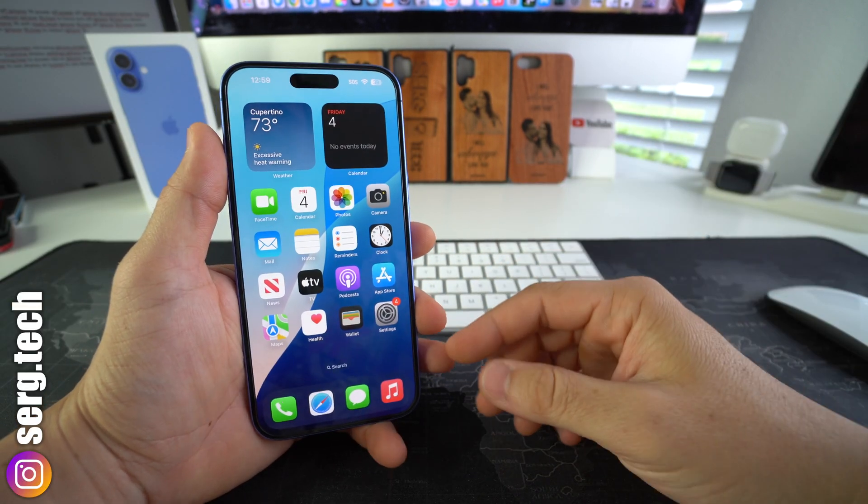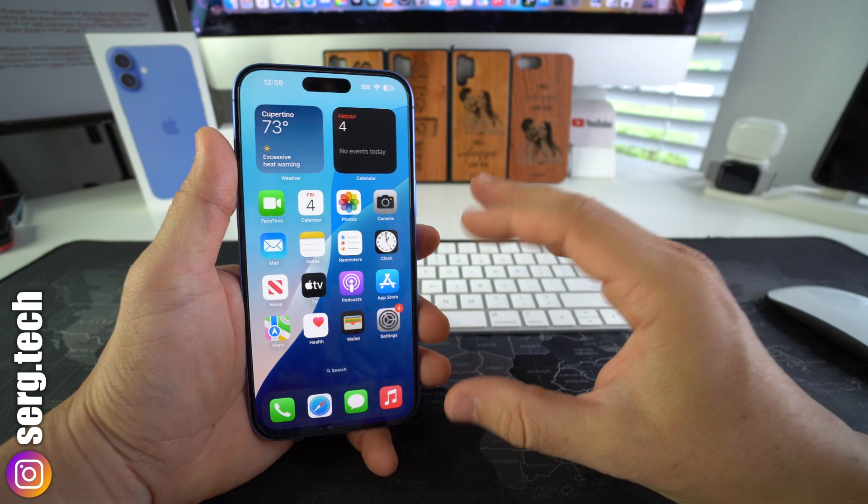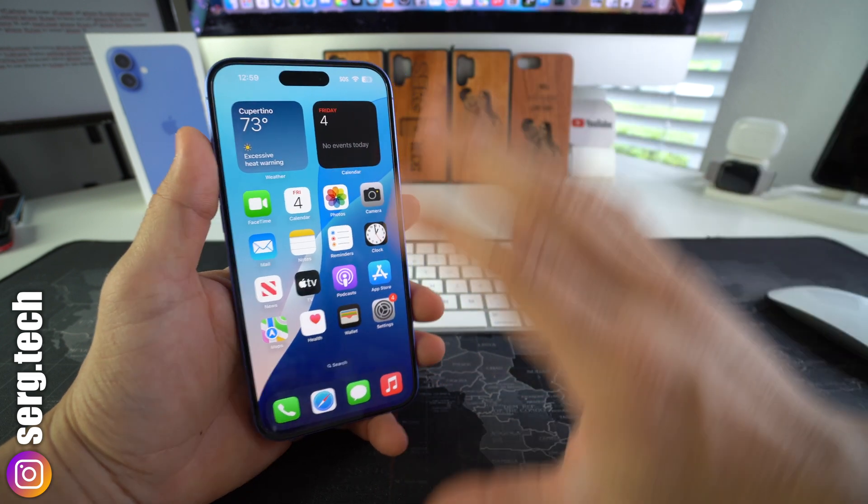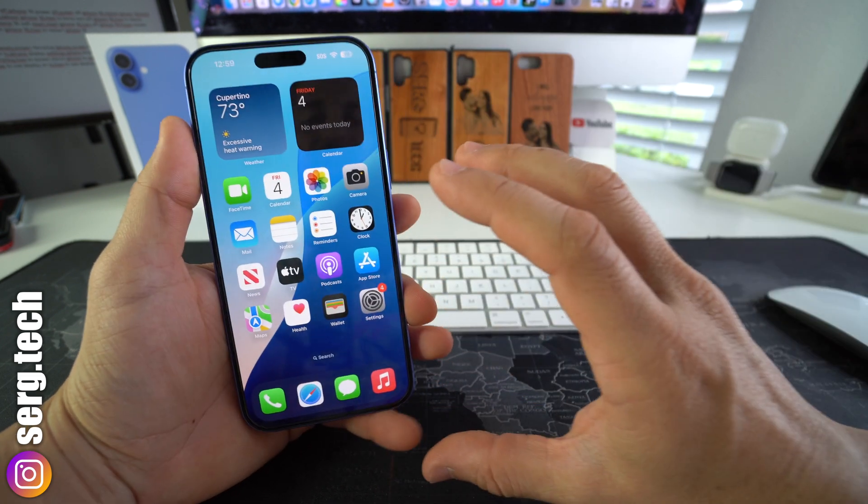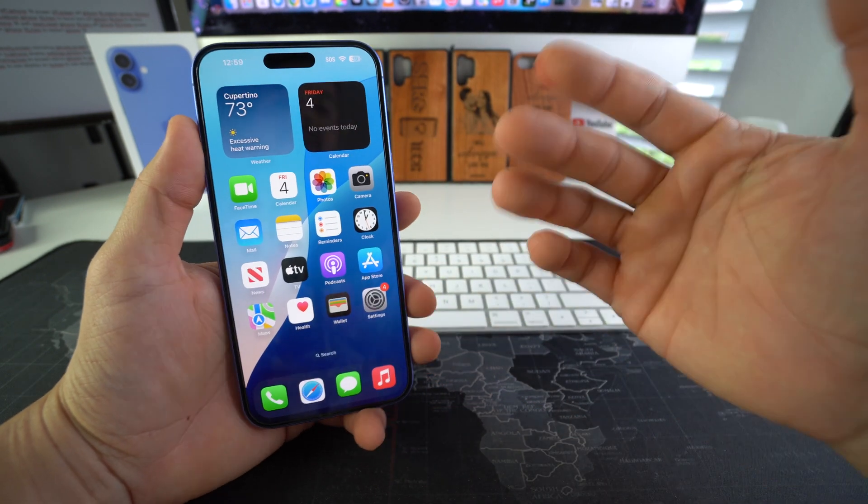All right, with that said, let's get right to it. So I'm going to show you how to check if your iPhone is blacklisted or not.